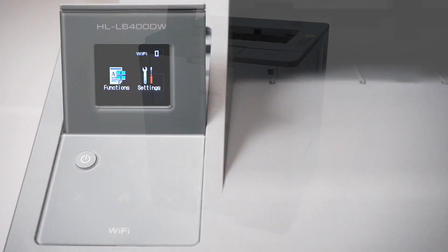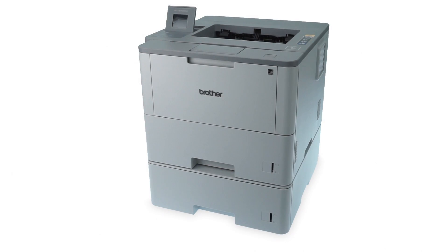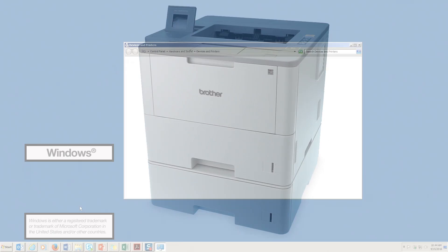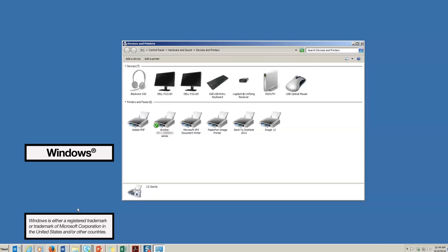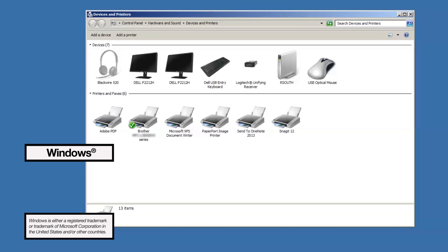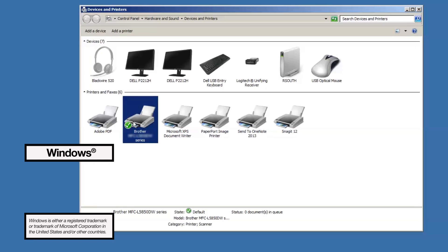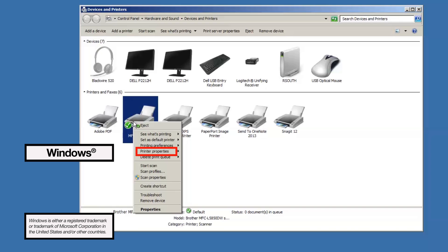After designating the tray size on the machine, you'll need to make sure the driver is set up properly. For Windows users, go to devices and printers and open the printer properties by right-clicking on your device and selecting printer properties.